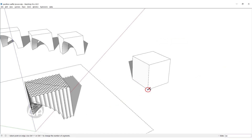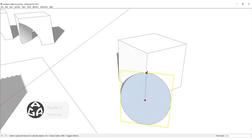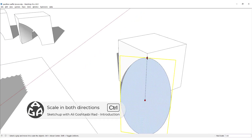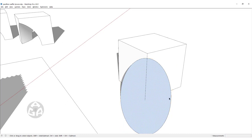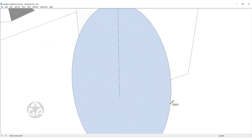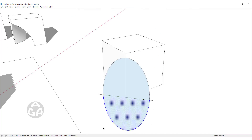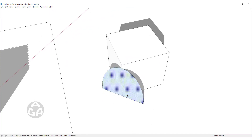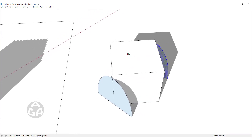In order to create the saddle shape, we first need to create a circle, and then scale it to turn it into an oval — scaling it to about 1.83. Then we will use the line tool to slice this oval into two halves, delete the parts we don't want, select the half-oval, and make a copy of it to the other side of the cube.